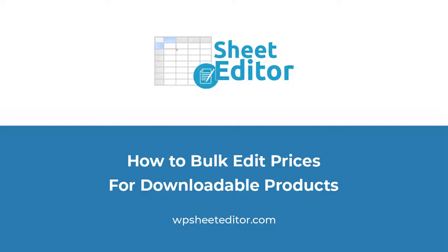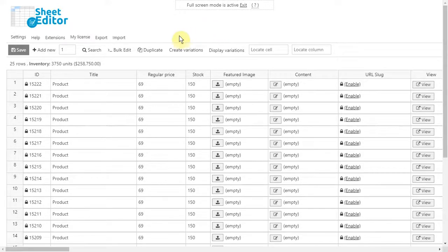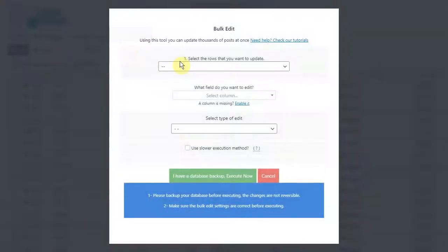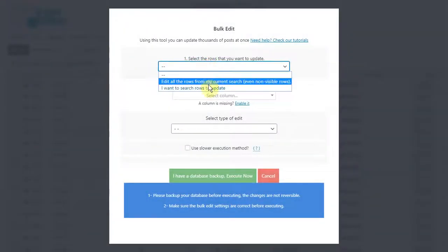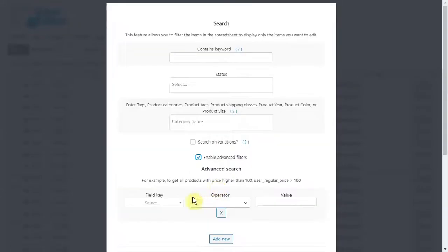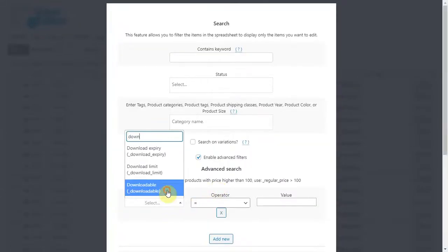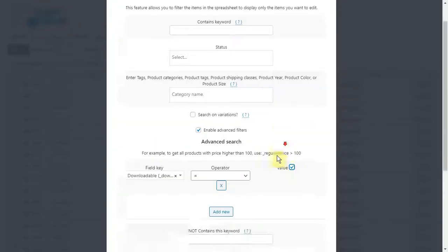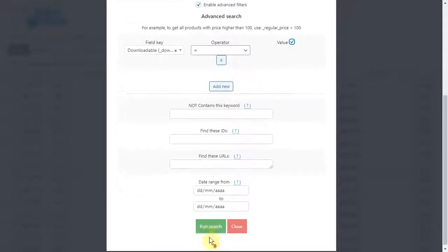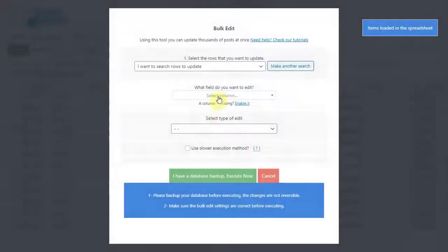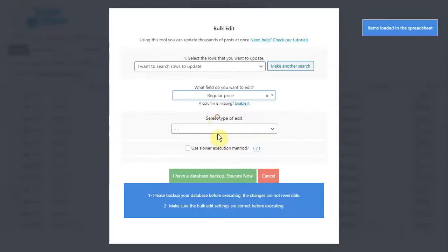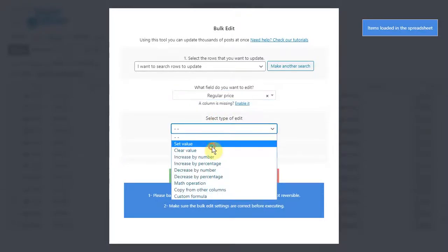Editing prices for all downloadable products is really simple. Just open the bulk edit tool, go to select rows, enable the advanced options and select downloadable equal yes. Finally click on search. Now enter the new price for all downloadable products and execute.